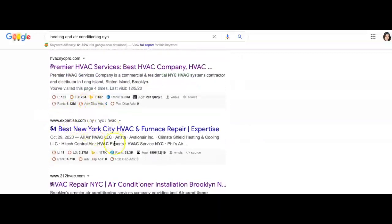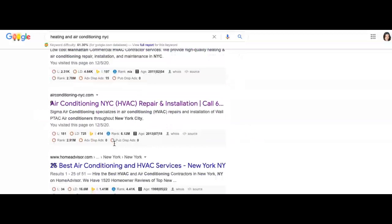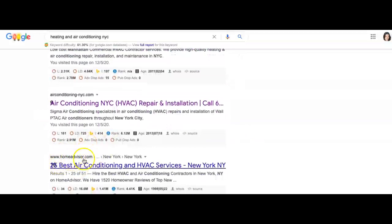You see expertise and Home Advisors - these are big national companies that are taking up the top of the page. How backlinks work: all it means is that there's a website out there that has a link to your website, and that link could potentially bring some traffic from that other website. Backlinks are not always created equal.